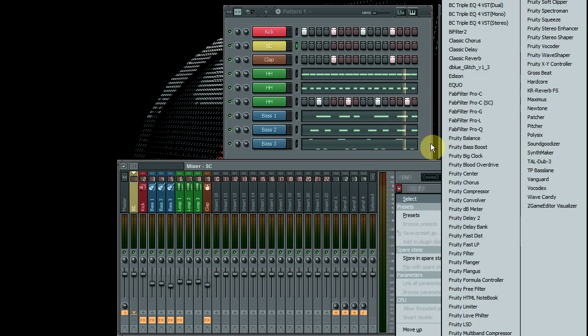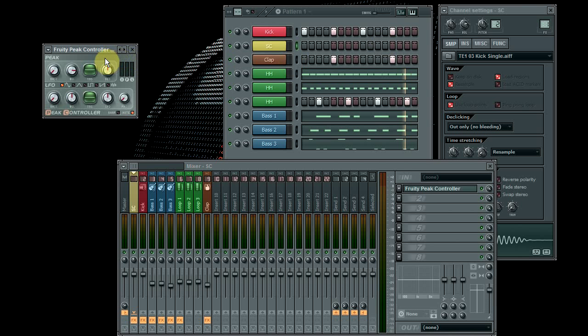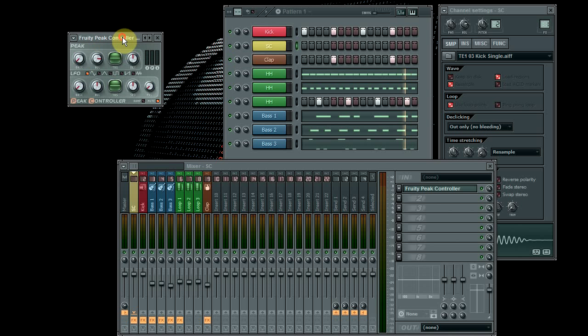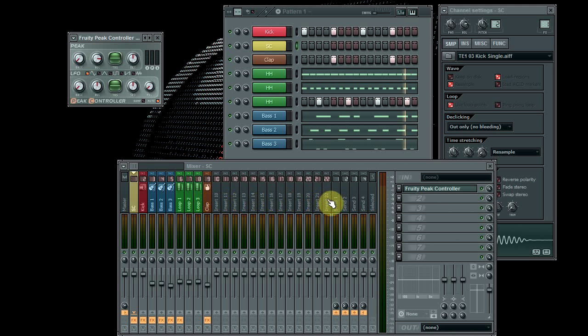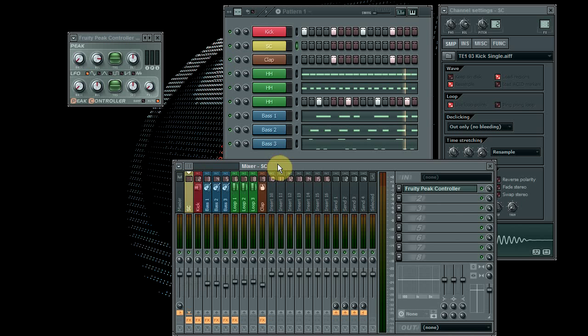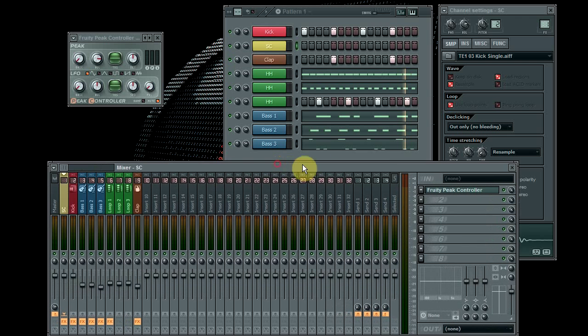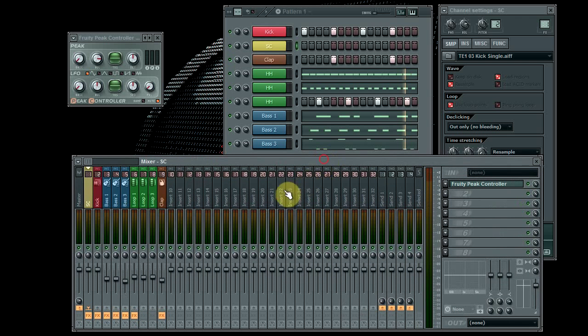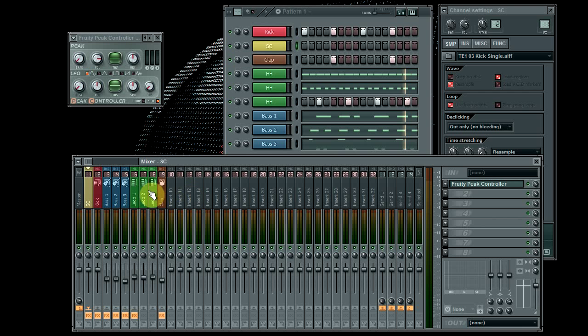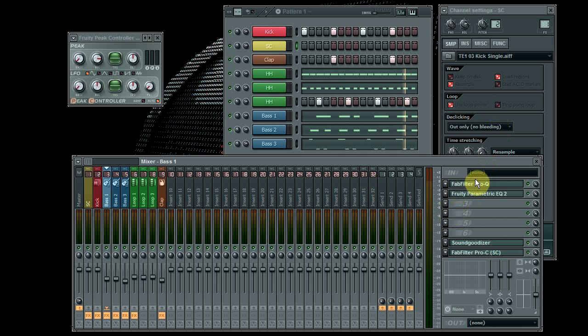And then on your sidechain channel you need a fruity peak controller. I'll tell you about the settings in a moment. So on all of these channels, let's say you've got 22, there's many more you can add. It doesn't matter how many instruments you try to add.